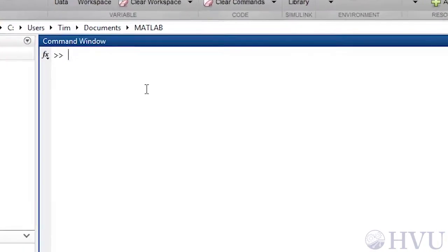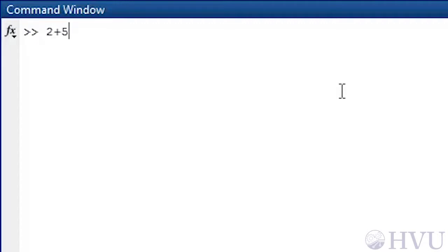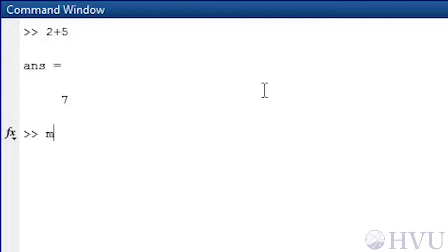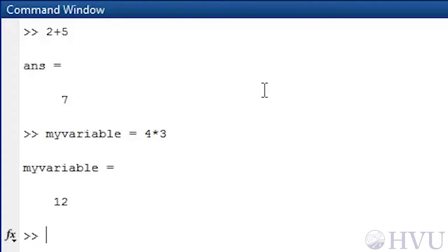Commands executed in the command window are typed at the command prompt, which is a double greater-than sign. Now let's create a few variables in the workspace just as we did in our previous video. First, add 2 and 5 by typing 2 plus 5 at the command prompt. The result is 7 and is named ans since we didn't specify a variable name. Now, assign the value of 4 times 3 to the variable MYVARIABLE by typing MYVARIABLE, an equals sign — the assignment operator — a 4, an asterisk, and a 3. The result is the number 12 and is assigned to the name MYVARIABLE.